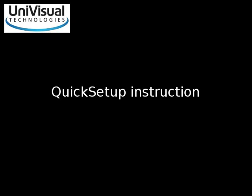Hi, this is Robert Malmström at UniVisual Technologies. I'm now going to show you how to use the quick setup function in Warpalyser.